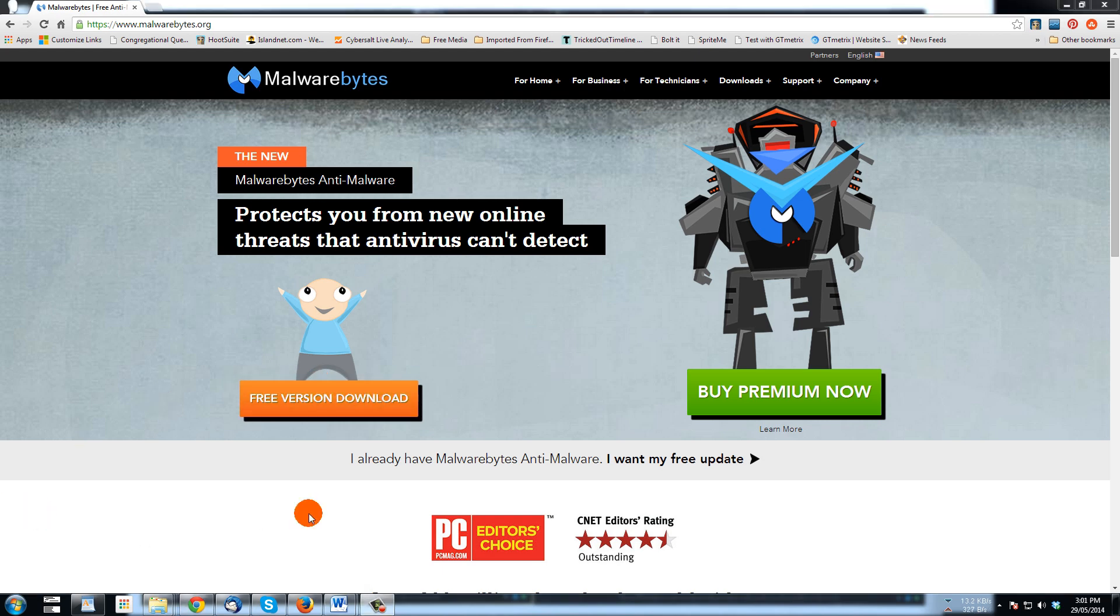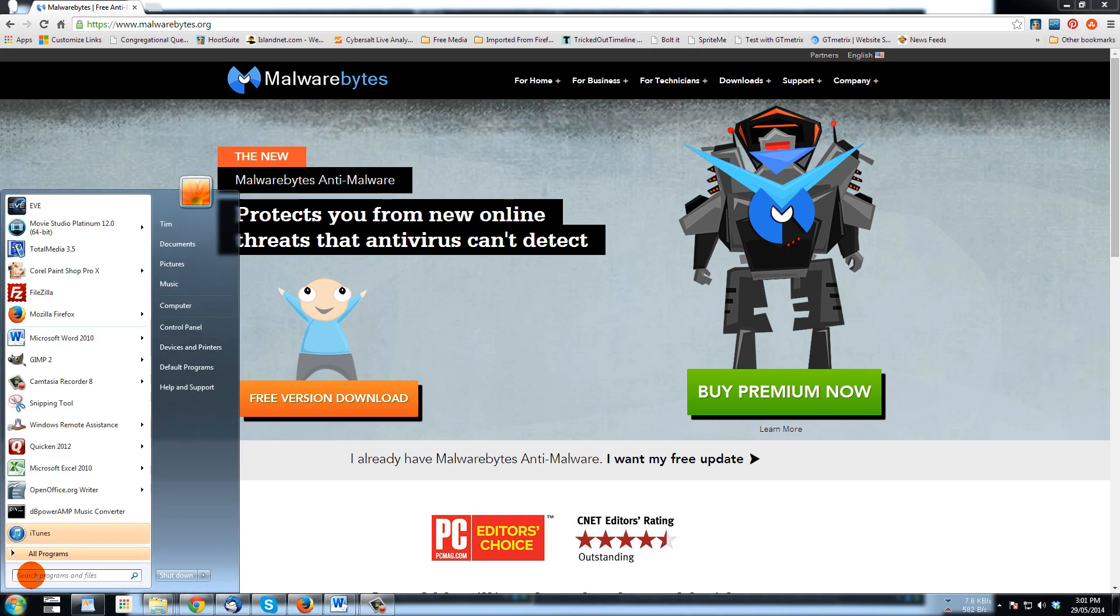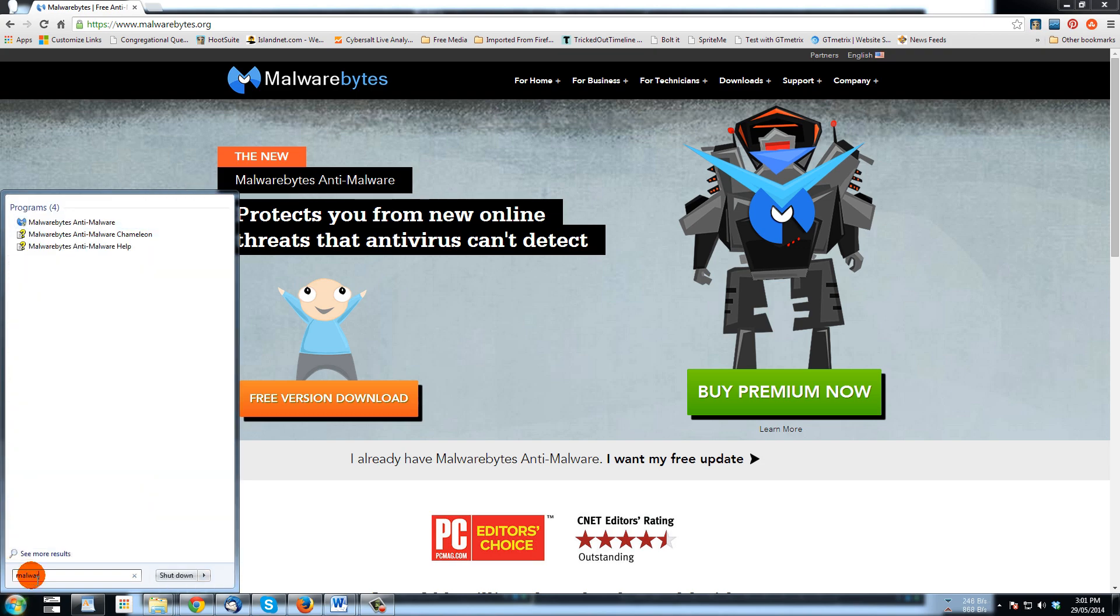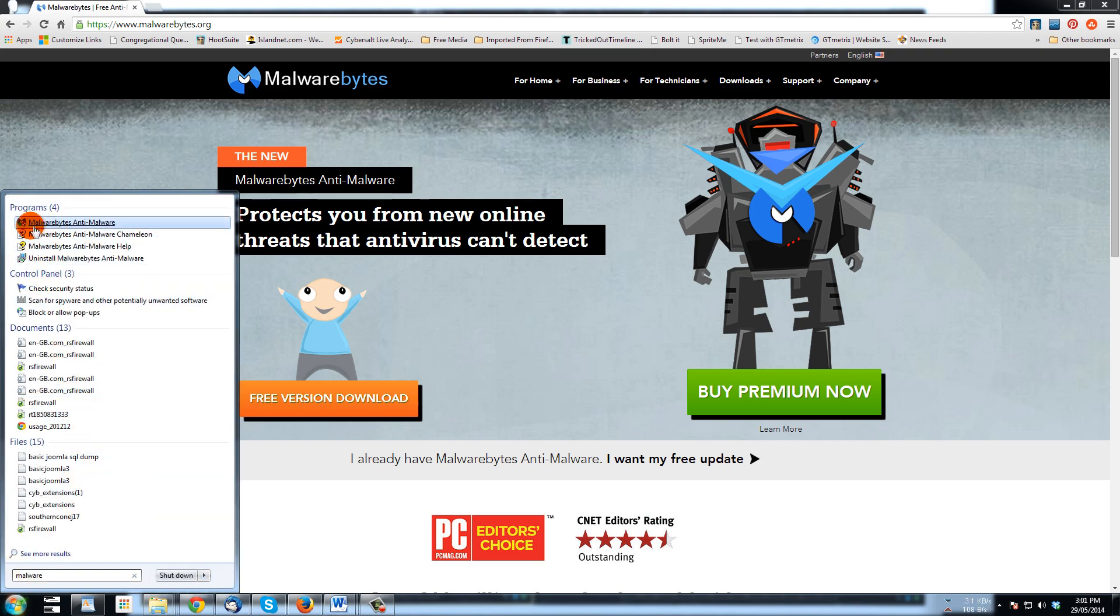Now you may have some shortcuts on your computer to start the Malwarebytes program, but I'm just going to go to start and I'm going to start to type malware in there. Up at the top here in the programs I've got Malwarebytes Anti-Malware.